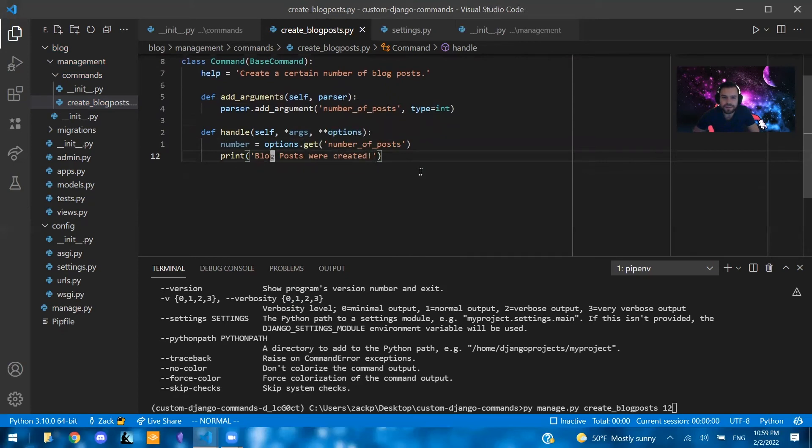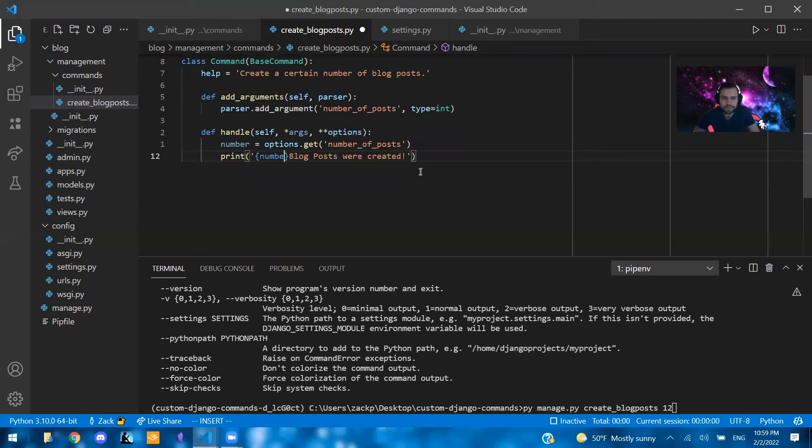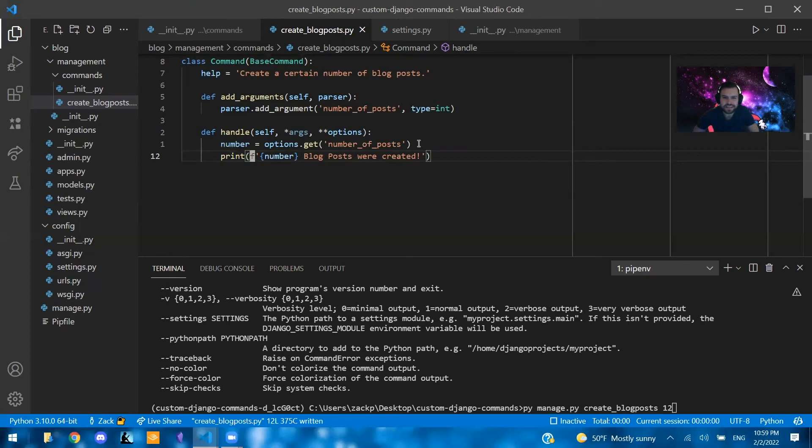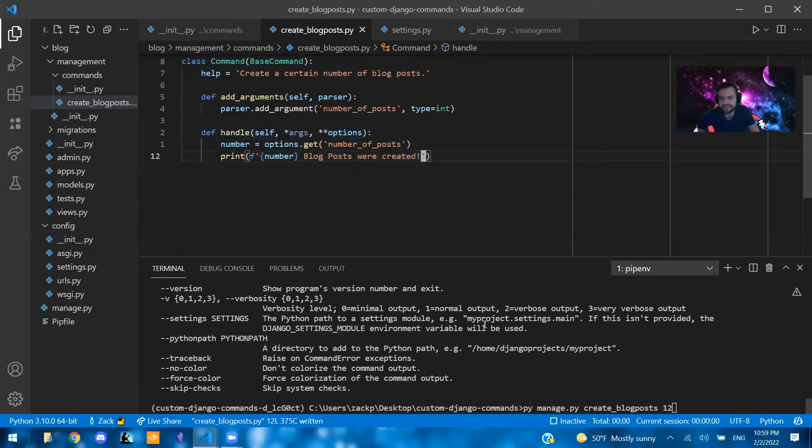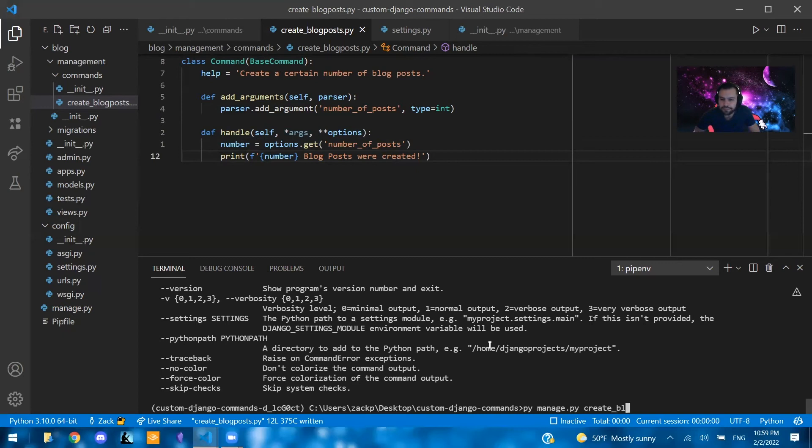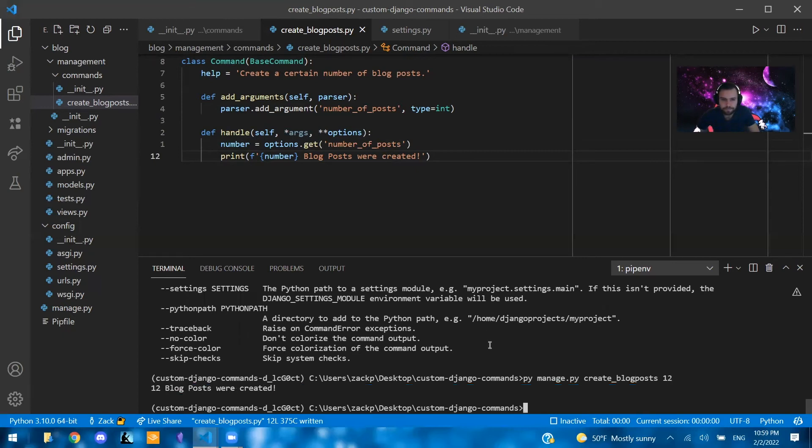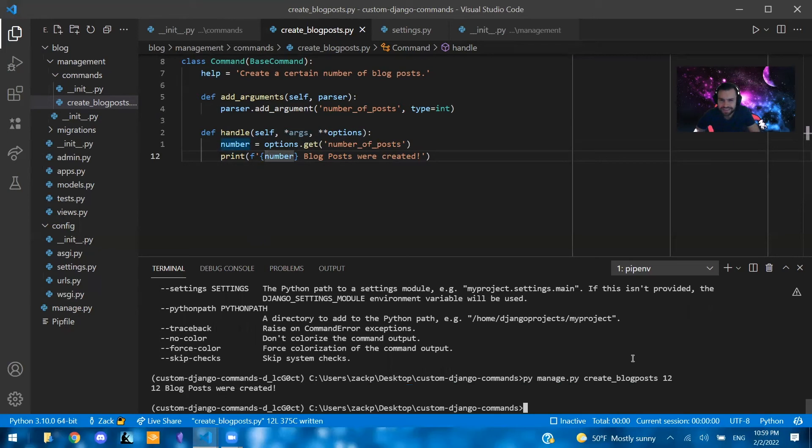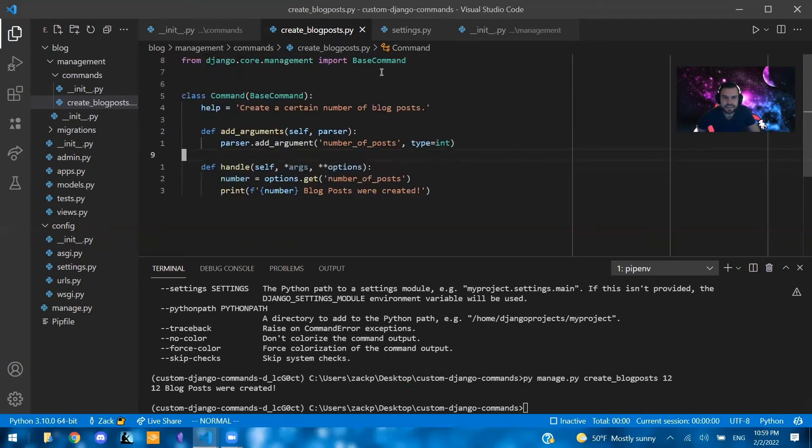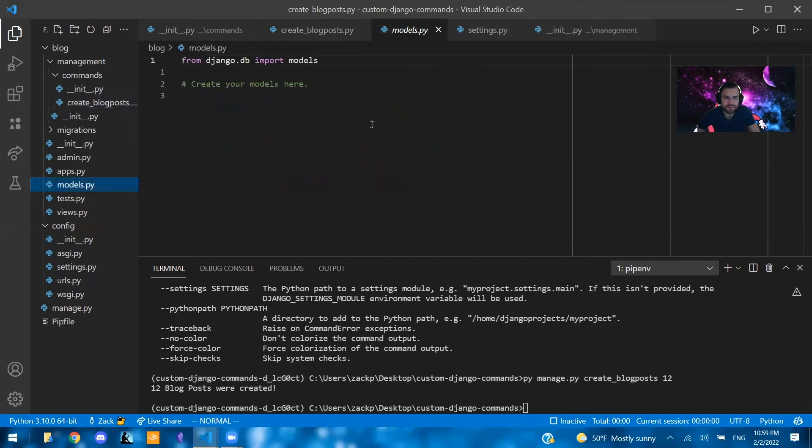And we're going to add it to the beginning here. So we're going to say number and then make this an f string. And now it should say a specific number of posts that we create. So if we say py manage.py create blog posts 12. Yeah, now it says 12 blog posts were created. So we do have this number. And yeah, that should work pretty much well. And just to show you what else this can do, you can also add models here.